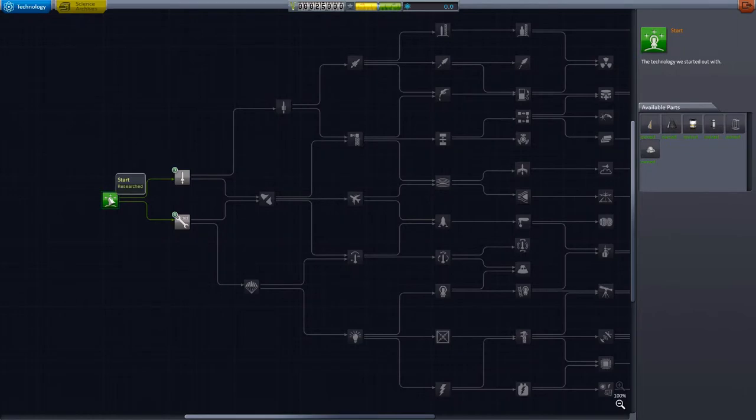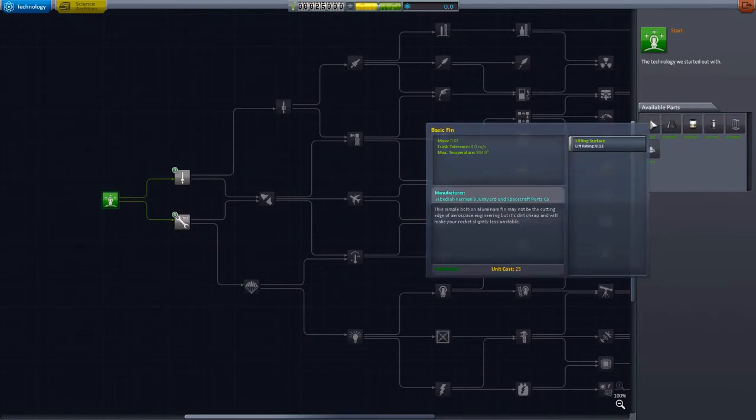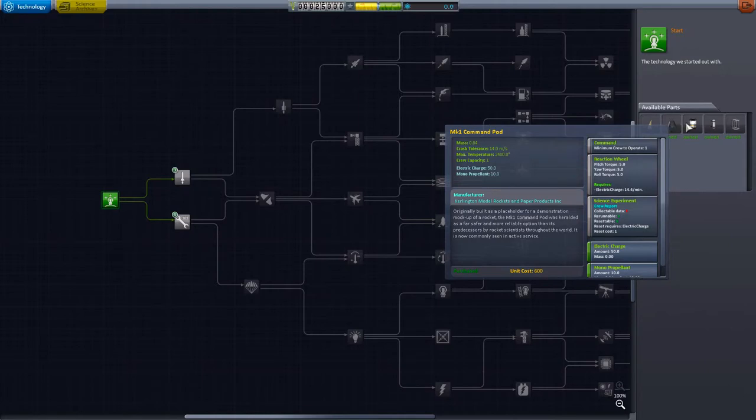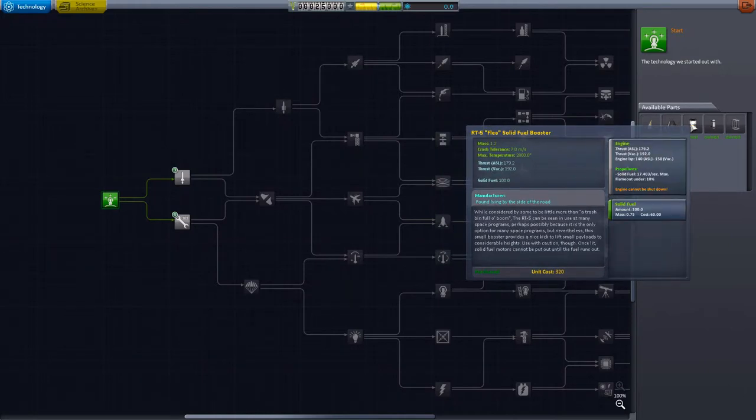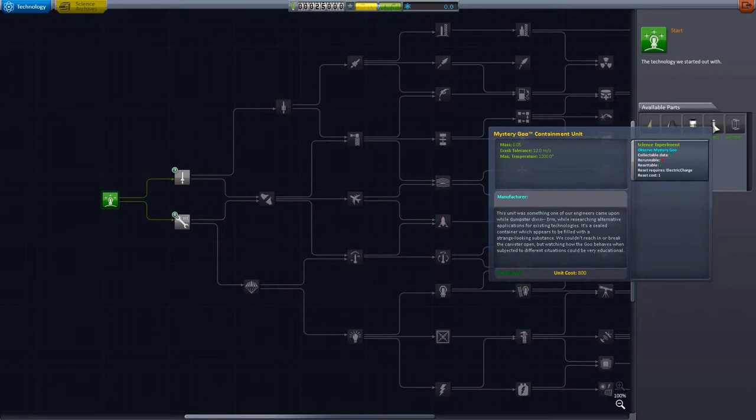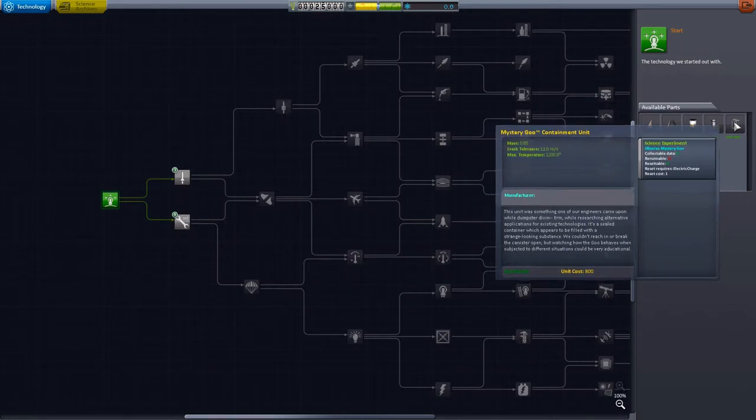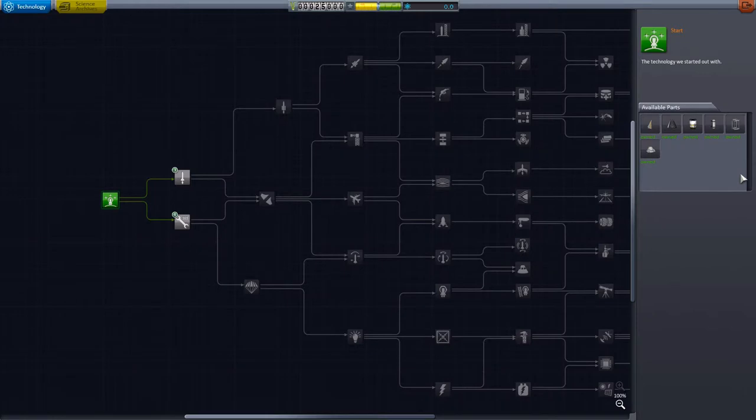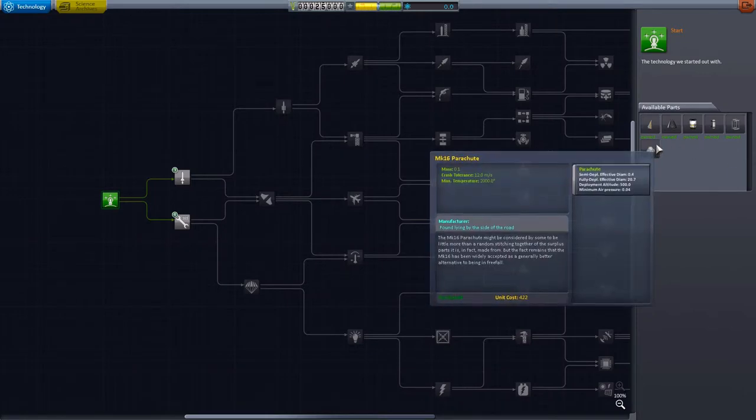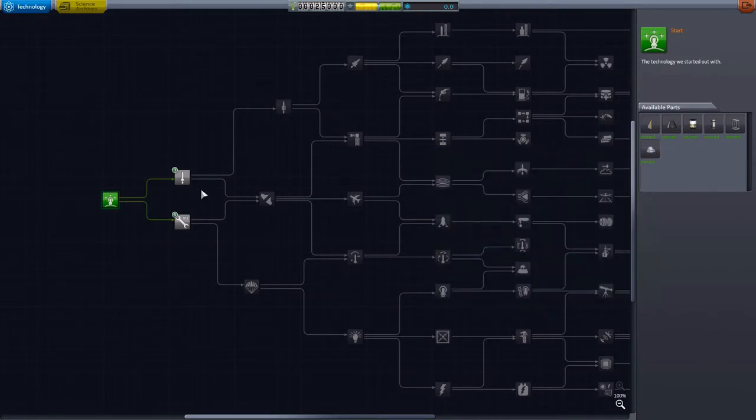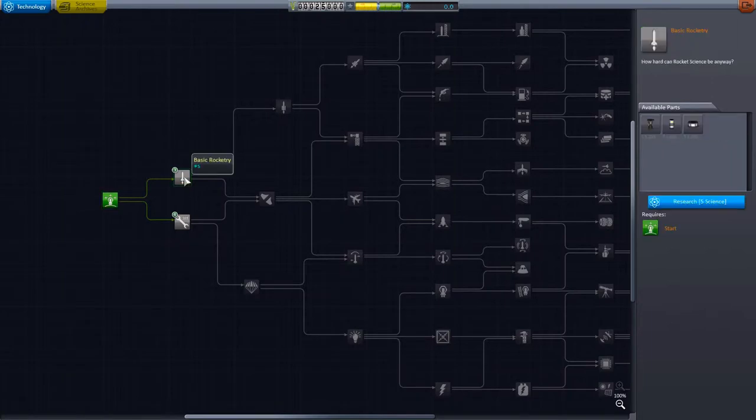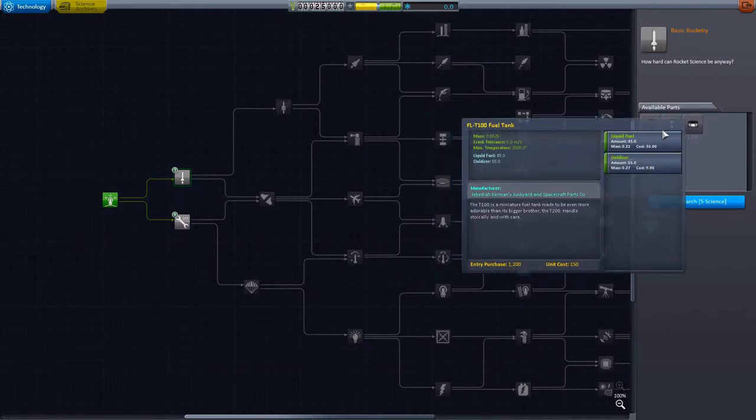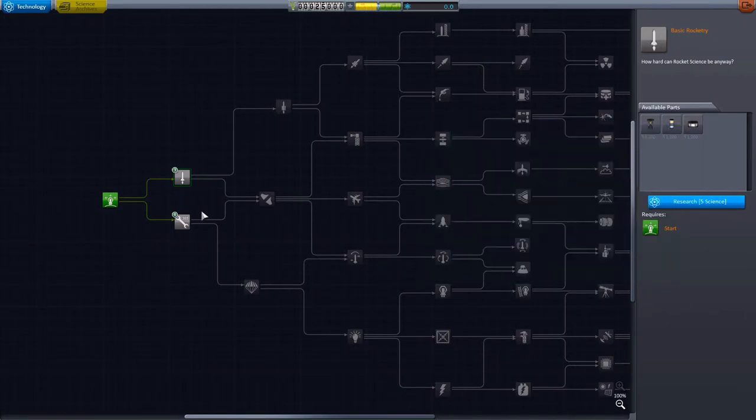Now right now the only thing that is available for us is a basic fin, a command pod, a very simple solid fuel booster, some mystery goo we'll get back to it, a girder segment, and parachute. That's all what we have. Now if we want to open anything like basic rocketry here, we will need science. How much science do we need? We need five science to research them, and when we have five science then we're gonna have these things available.